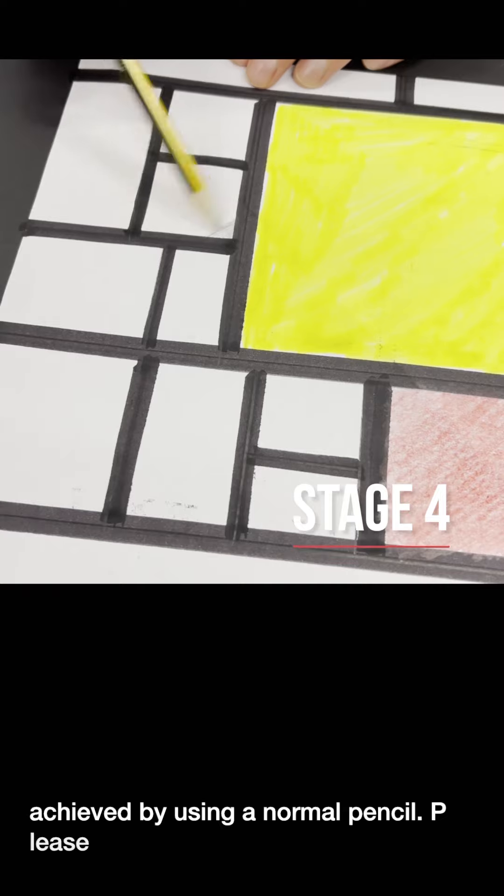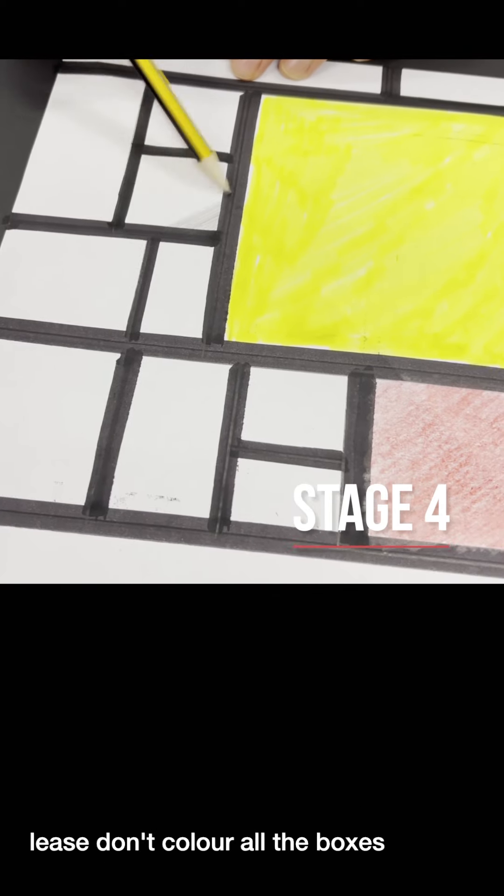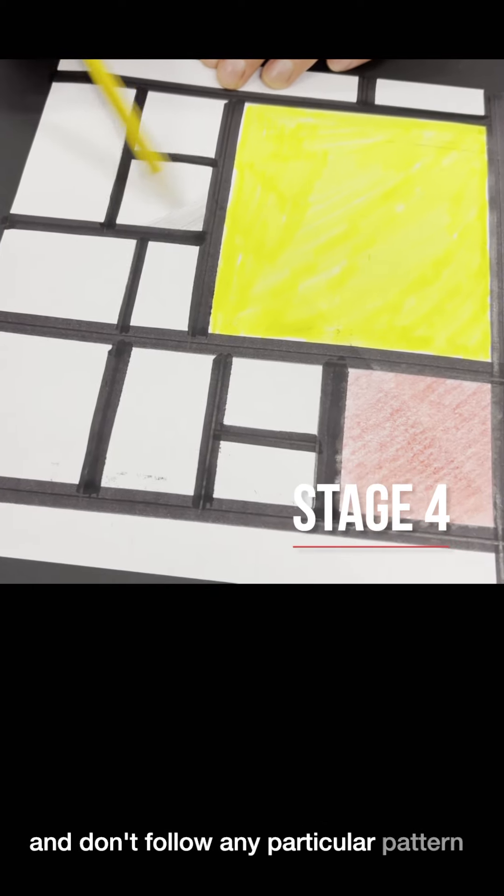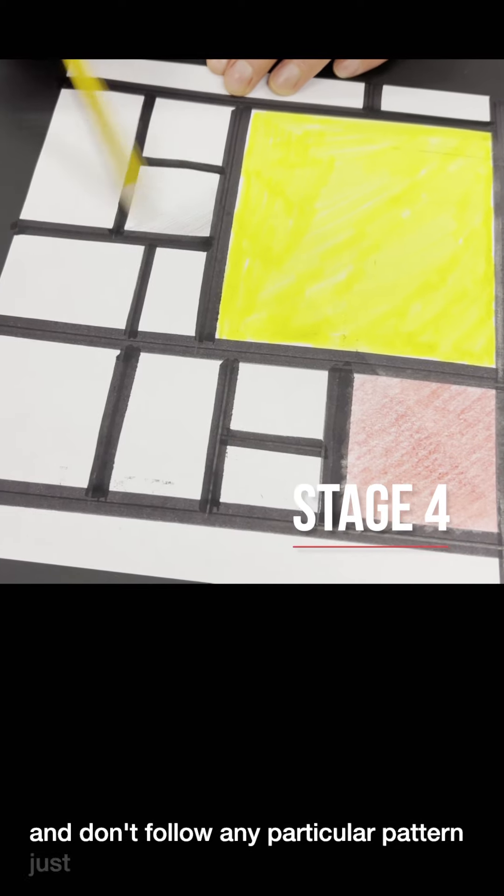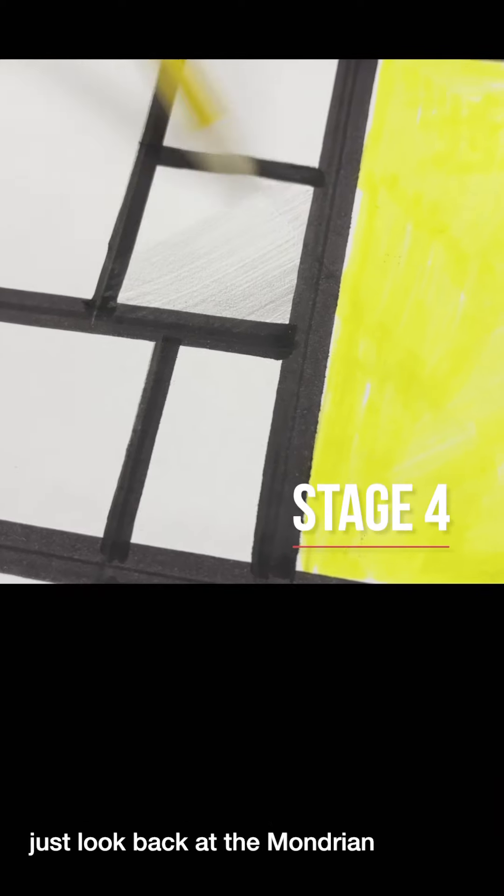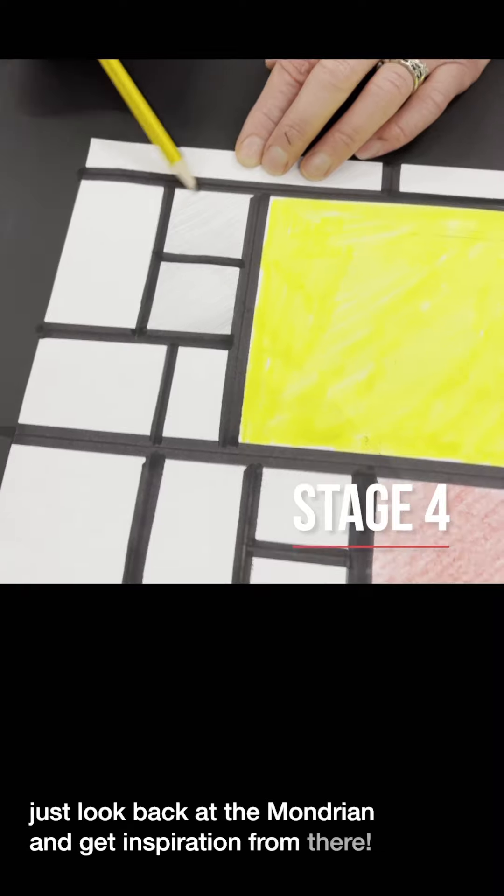Please don't color in all the boxes and don't follow any particular pattern. Just look back at the Mondrian and get inspiration from there.